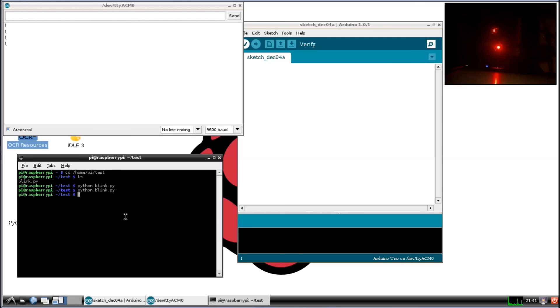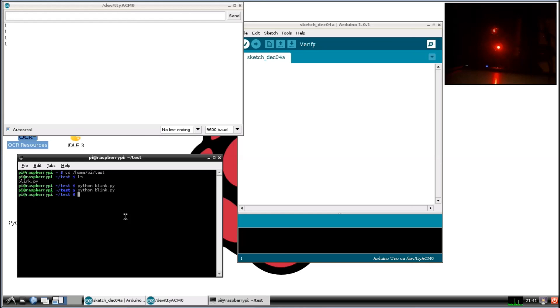So this is how we can successfully send information from the Raspberry Pi to the Arduino and then have the Arduino capture that information and execute what it needs to based on that information.